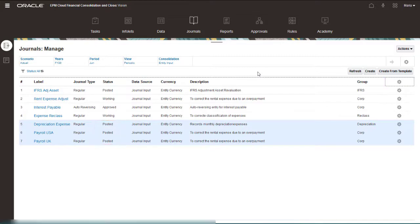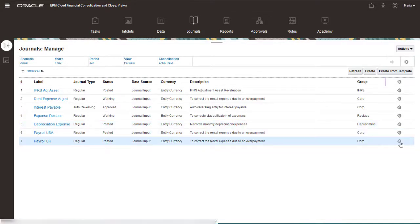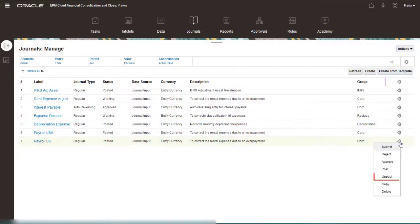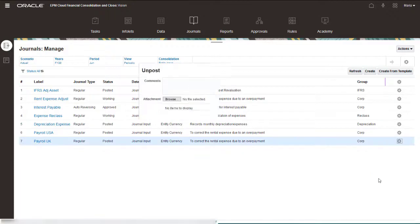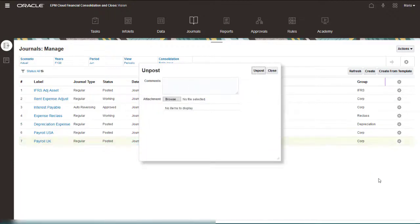You can unpost journals. When you unpost a journal, the posted data is removed and the journal status reverts to Approved.